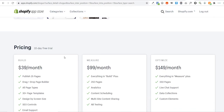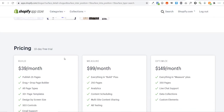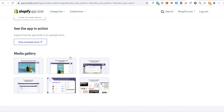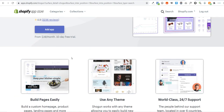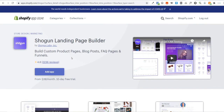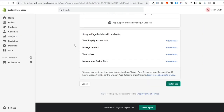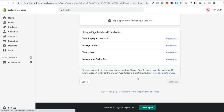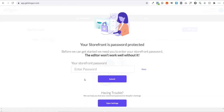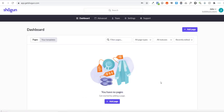I really do recommend using the Shogun Page Builder. It is $39 a month, but in my opinion it is totally worth it if you want to create a store that looks really unique and stands out from other Shopify stores. Click 'Add App,' then 'Install App,' enter your store password, and click 'Submit.' Now we can start building pages using Shogun.